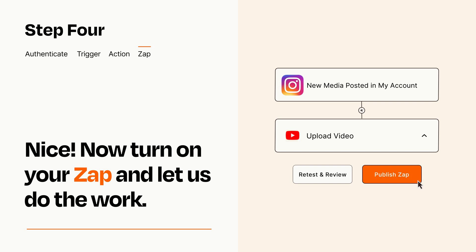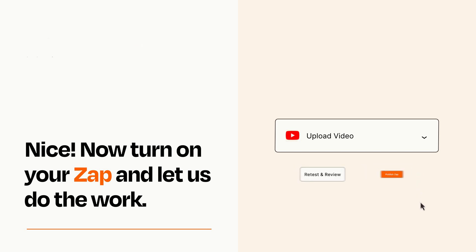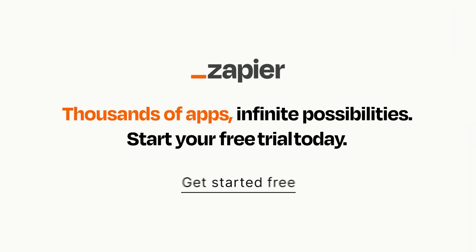Zapier can be as simple or as complex as you'd like and connects with thousands of apps, more than any other platform. Click on the link in the description for a free trial so you can make sure it works for you before you commit.